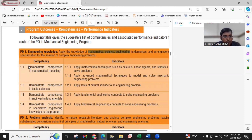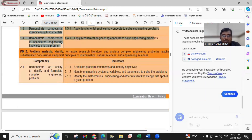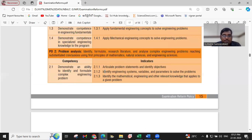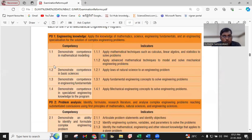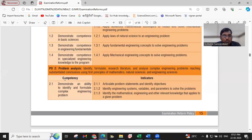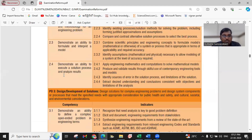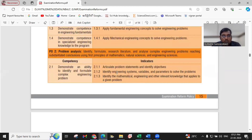These four competencies are indicated with a total of five performance indicators. Like that, each PO has different competencies and performance indicators. PO1 has four competencies and five performance indicators. Similarly, PO2 has four competencies and a total of 13 performance indicators.